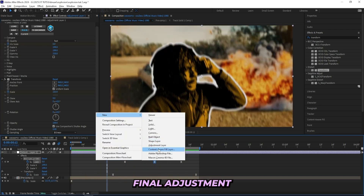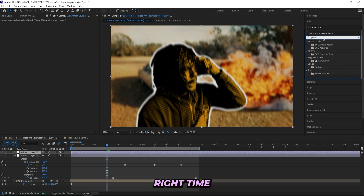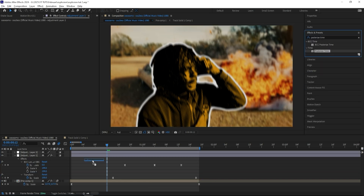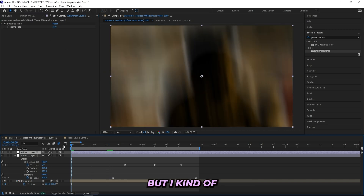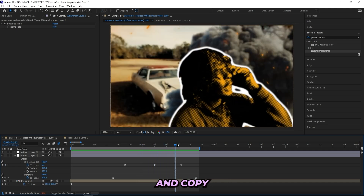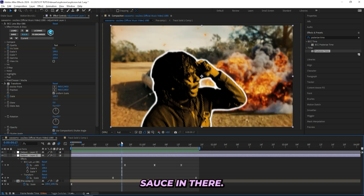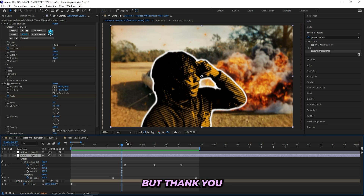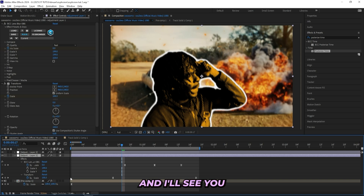Finally, I'll create a new adjustment layer and add Posterize Time, changing the frame rate to 12 — you don't have to do this but I like this style and wanted to try it out. There's some extra sauce like a light effect coming from the side that I'll have to keep exclusive — if you want the full project file you can grab any of my packs and join the exclusive Discord. Thank you so much for watching, consider leaving a like and subscribing as it helps me create more videos. I'll see you guys in the next one.